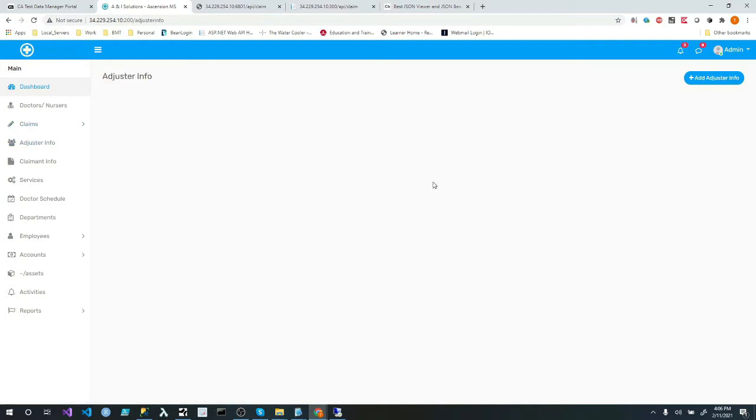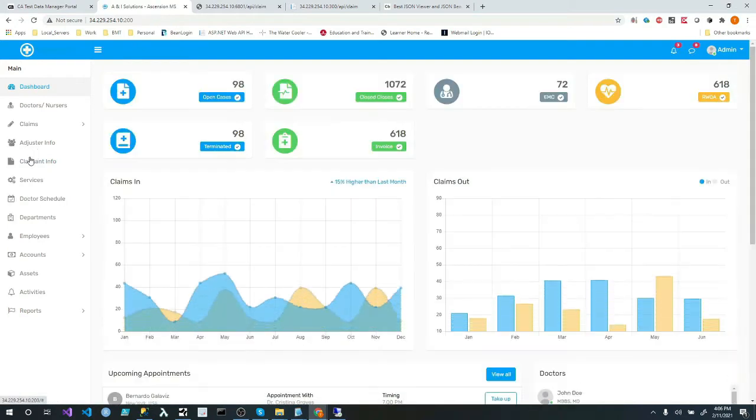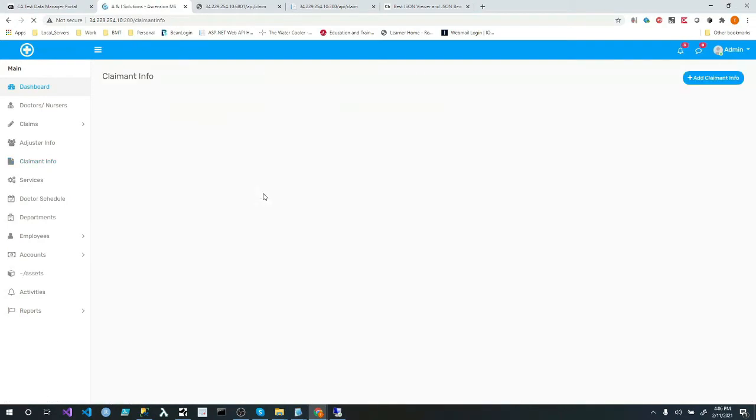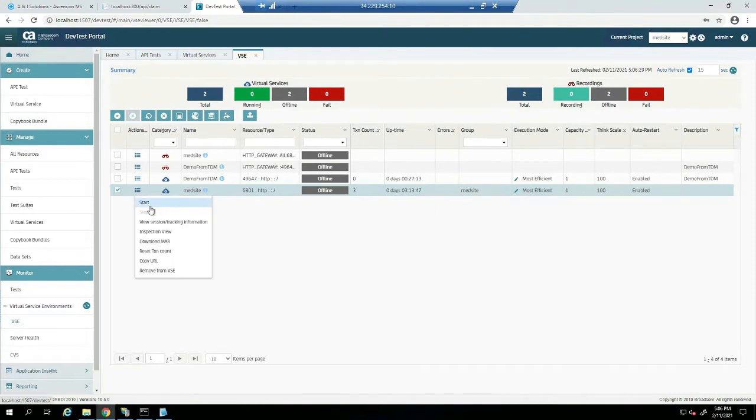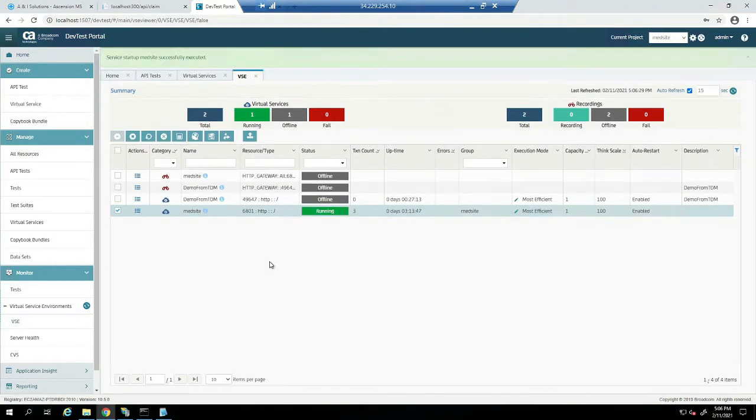And if I click on adjuster, info, there's no data, right? And if I go down here to here, there's no data. Why is there no data? Because I stopped the endpoint. So let's go ahead and start it back.